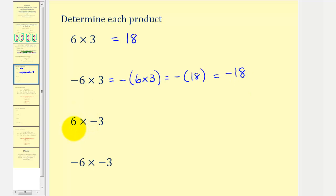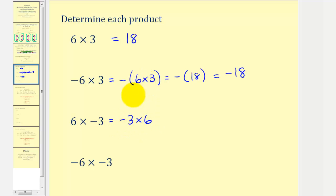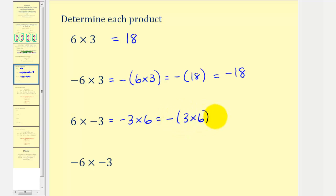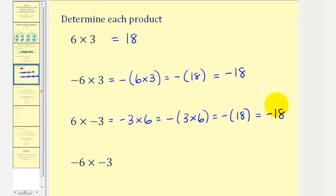For six times negative three, we'll use the commutative property of multiplication, meaning we can write this as negative three times positive six. We can think of this as the opposite of positive three times positive six. Positive three times positive six is positive eighteen, so we have the opposite of positive eighteen, which is negative eighteen. So a positive times a negative is also negative.